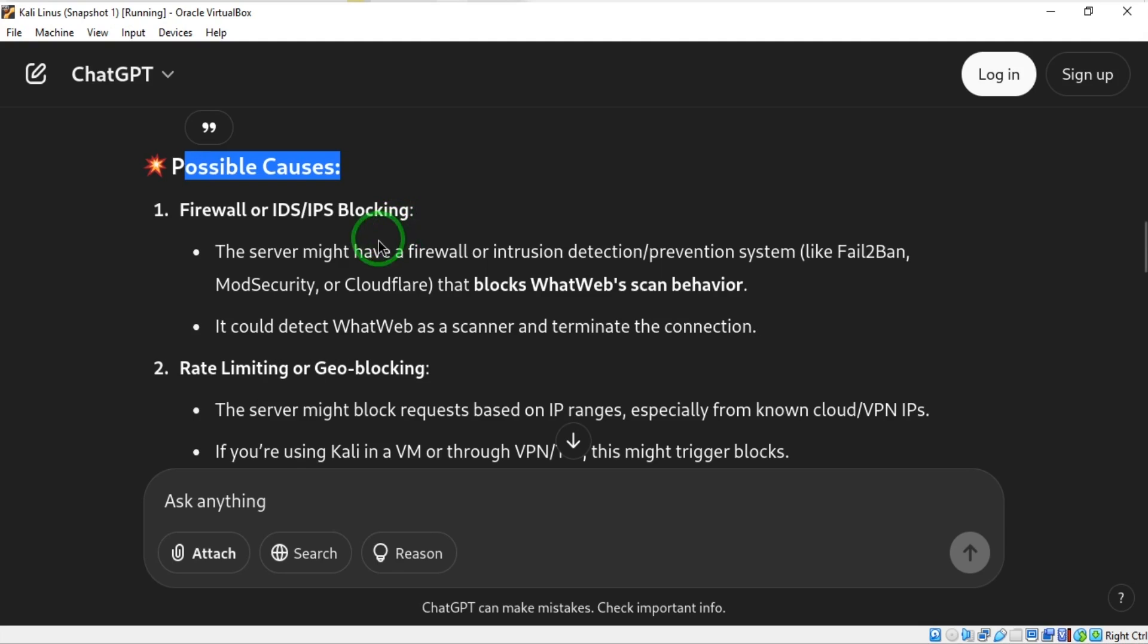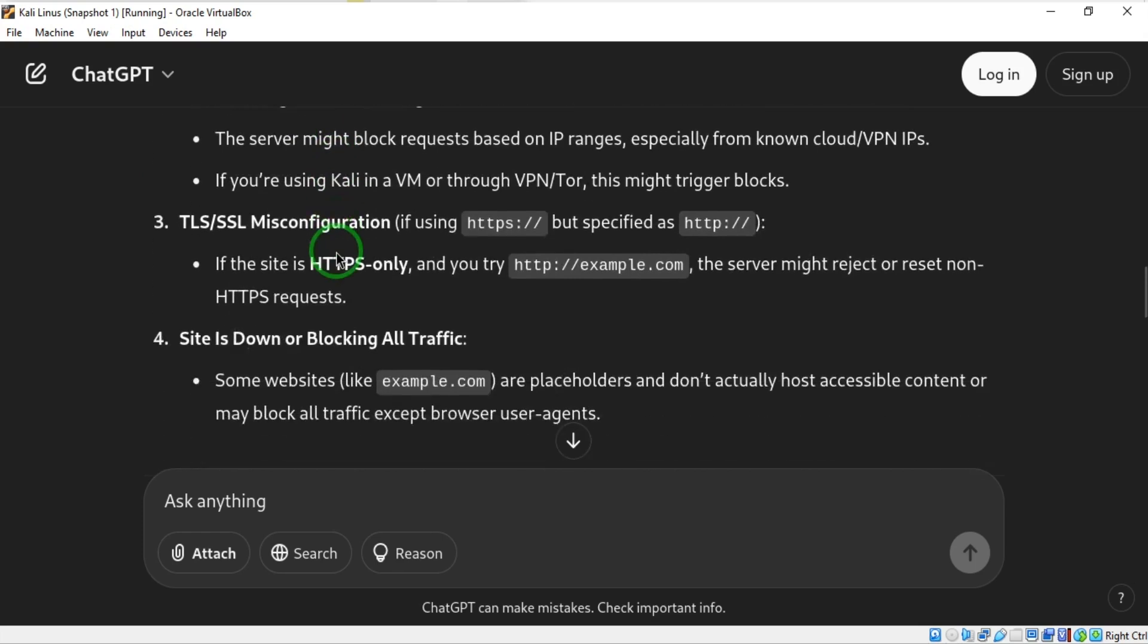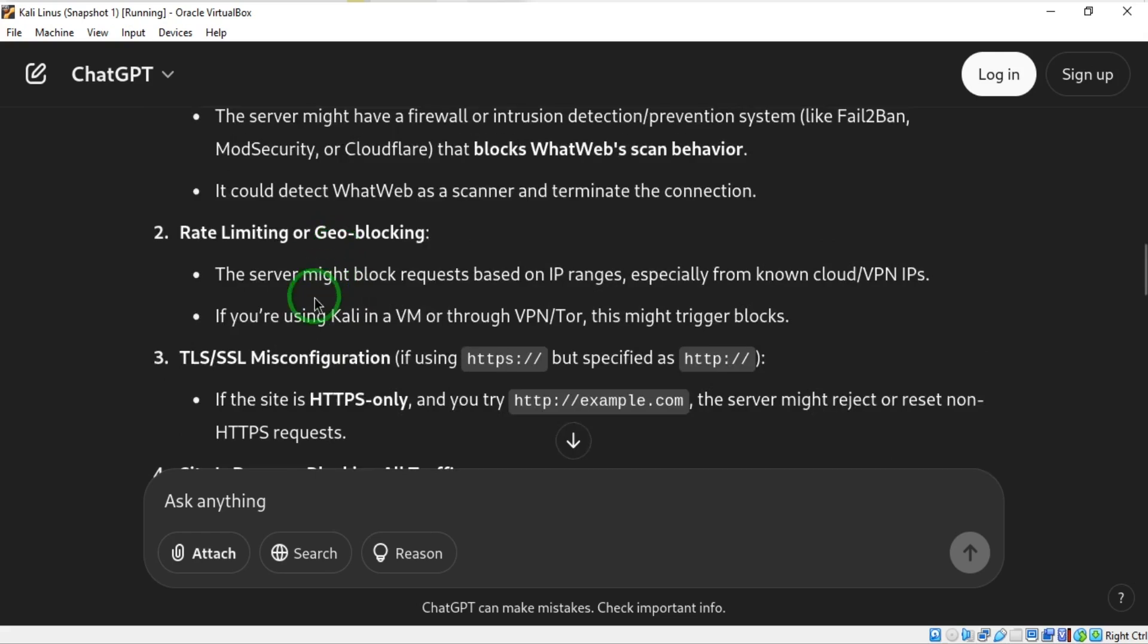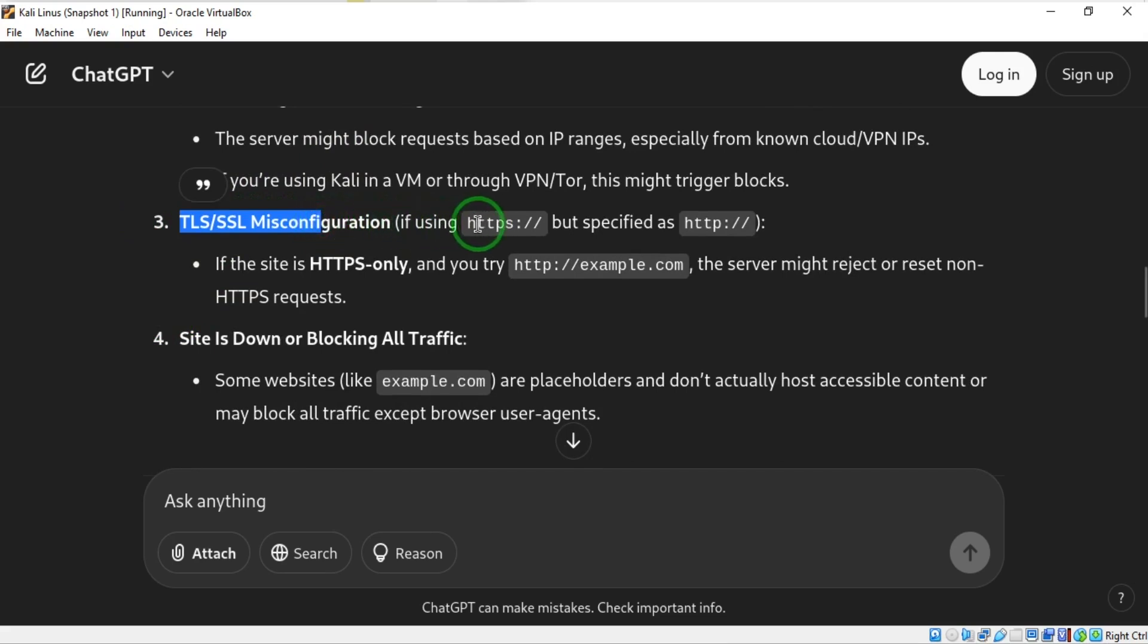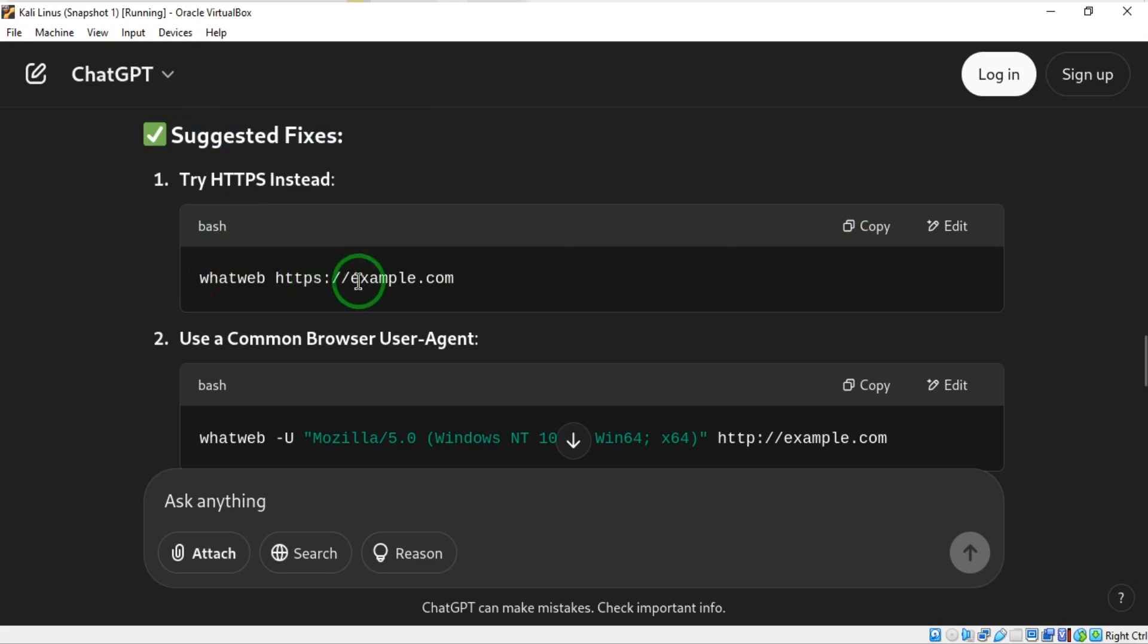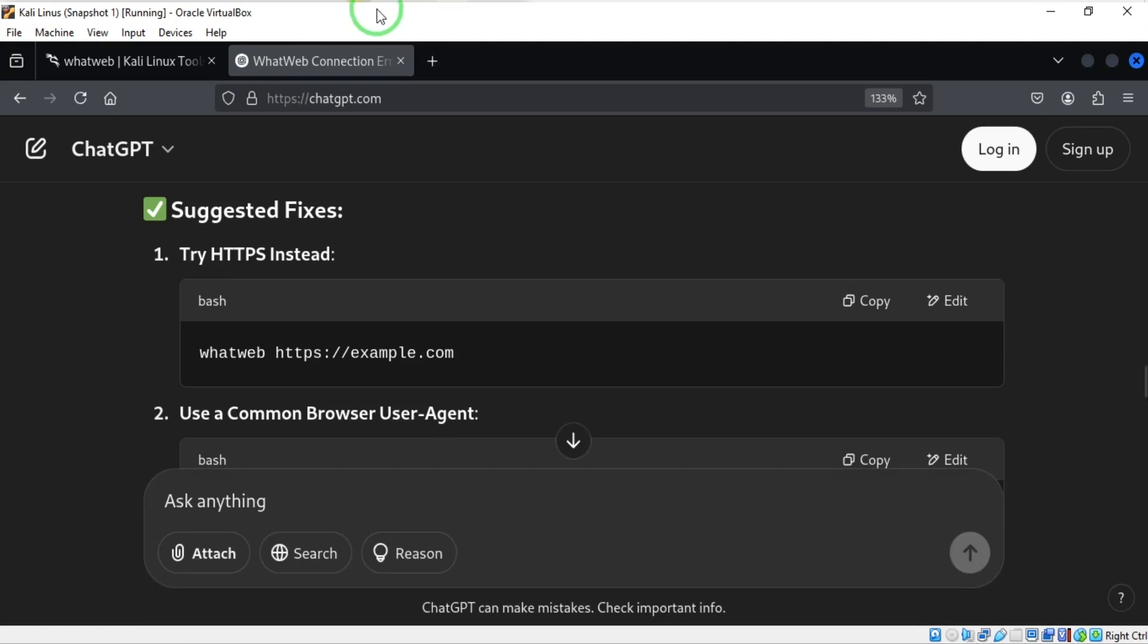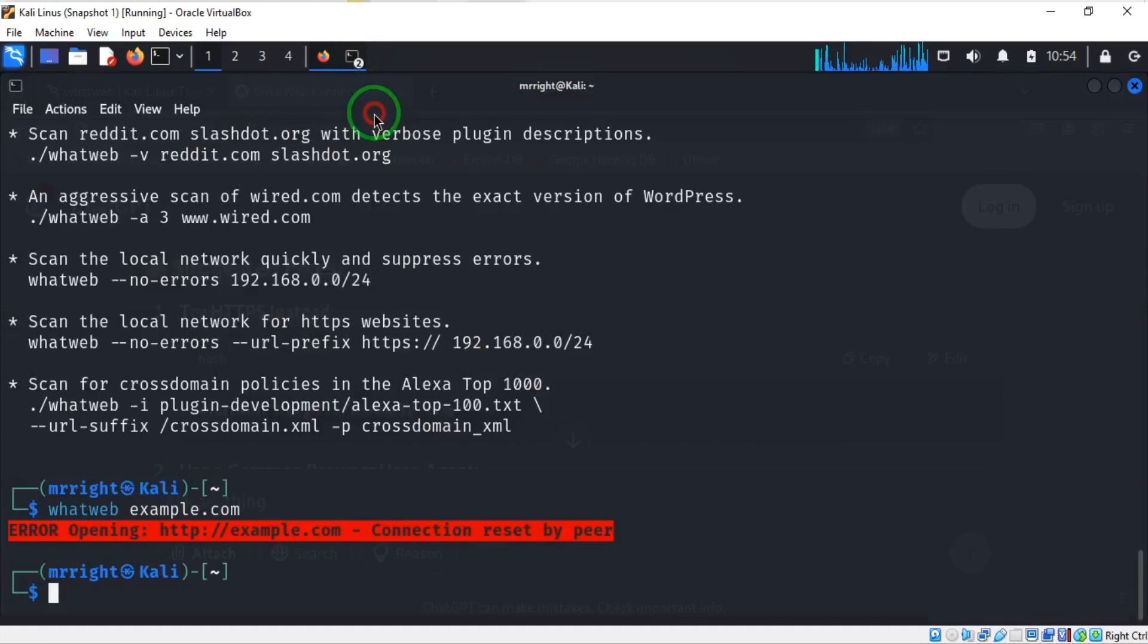It's good practice to go through it - you might find a fix to it. Here, look at this: TLS/SSL misconfiguration. If using HTTPS but specified as HTTP - so I'm going to try with this fix, which is adding HTTPS to the website. I simply go back to Kali Linux and I'm going to paste that.